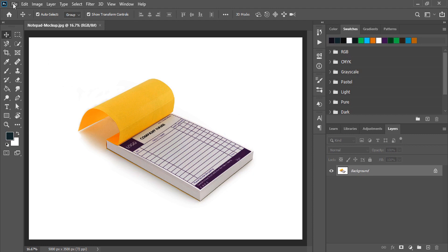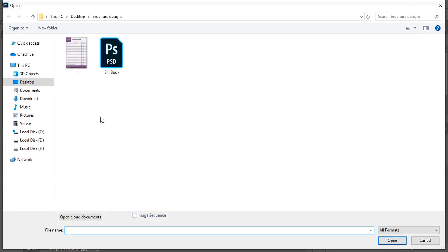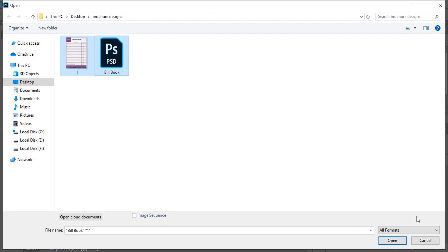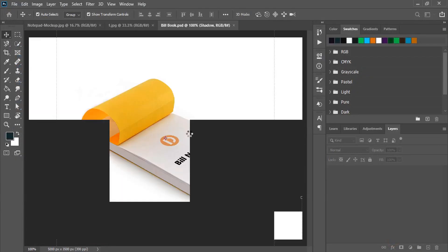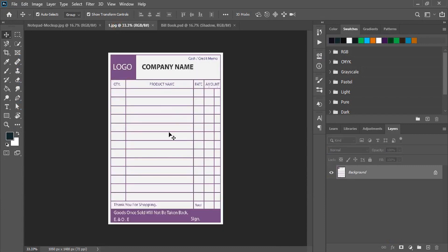So let me open the mockup and the bill book design. This is in PNG transparent format and this is the PSD mockup file. I'm selecting both and I'll open this. So this is the mockup file and this is our design.